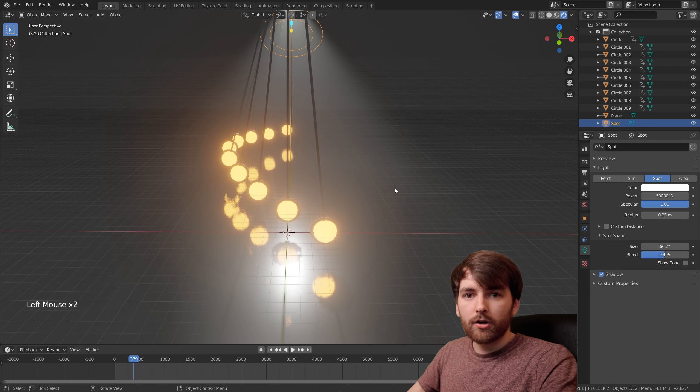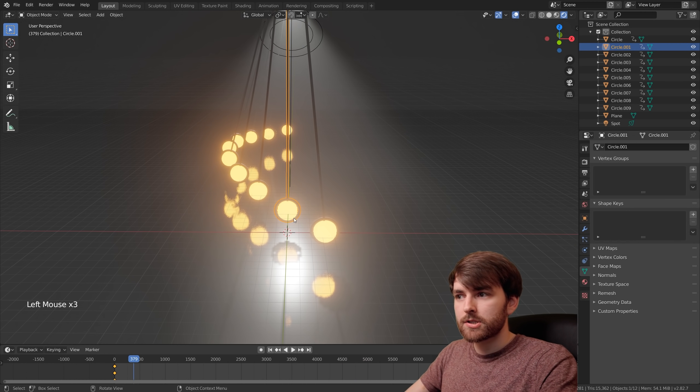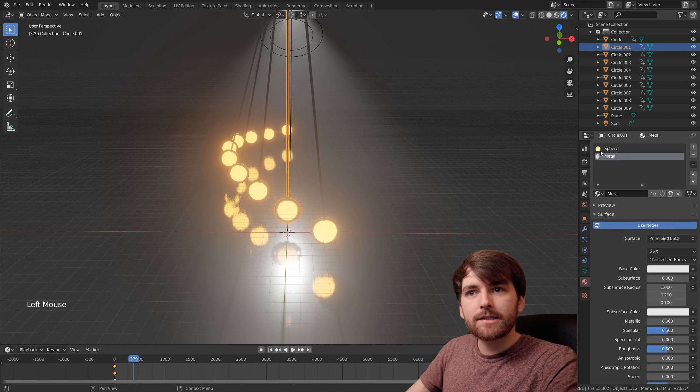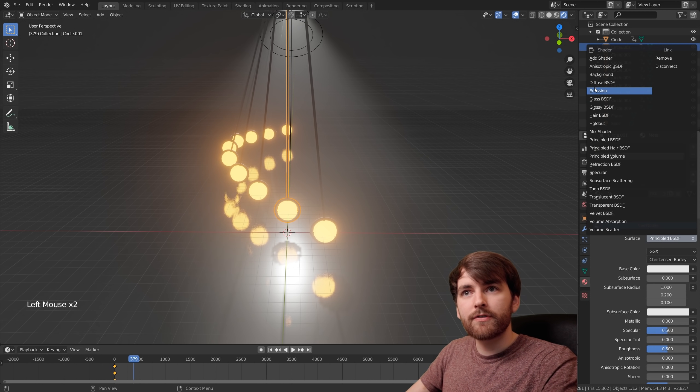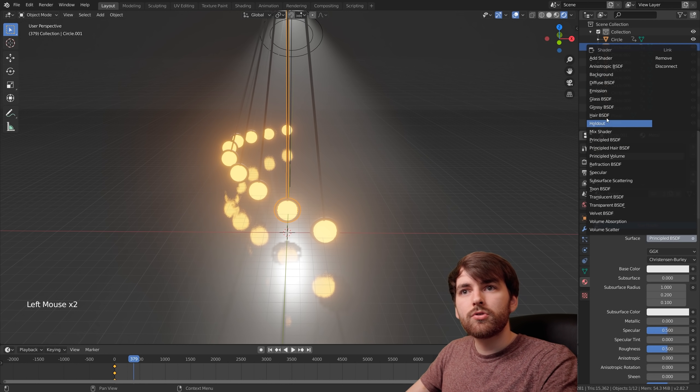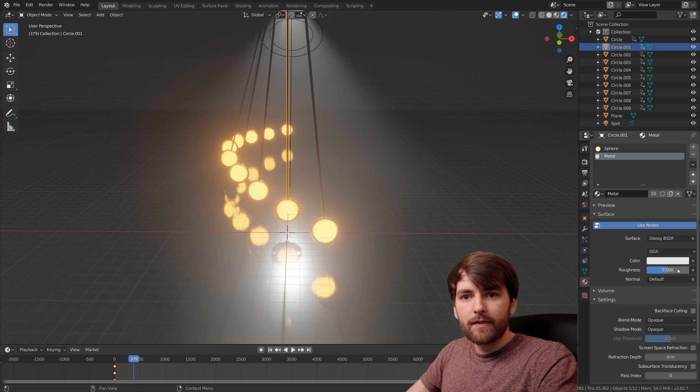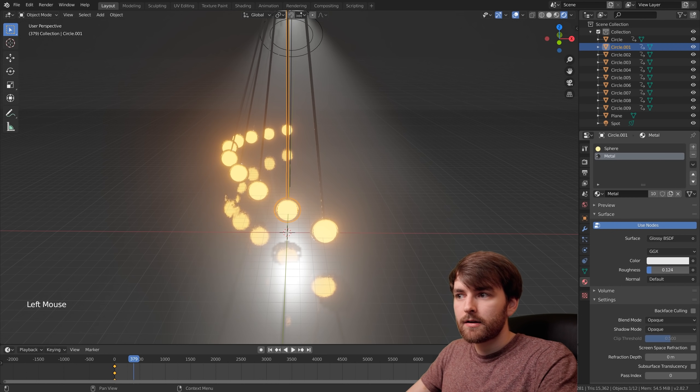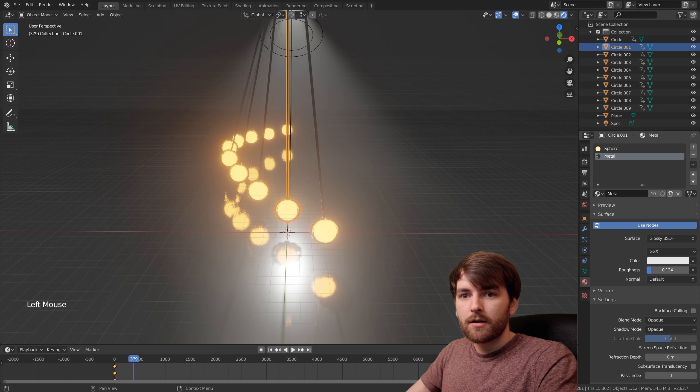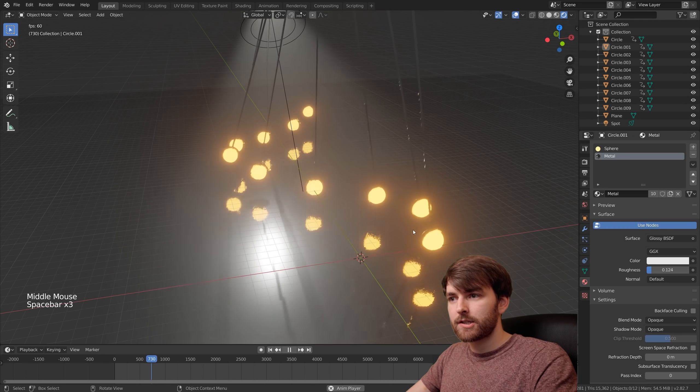I totally forgot to do the glossy material on the pendulums. Select the pendulum and go to material properties. For the metal, set the surface to glossy. Then we can lower the roughness. Now they have more of a reflective material.